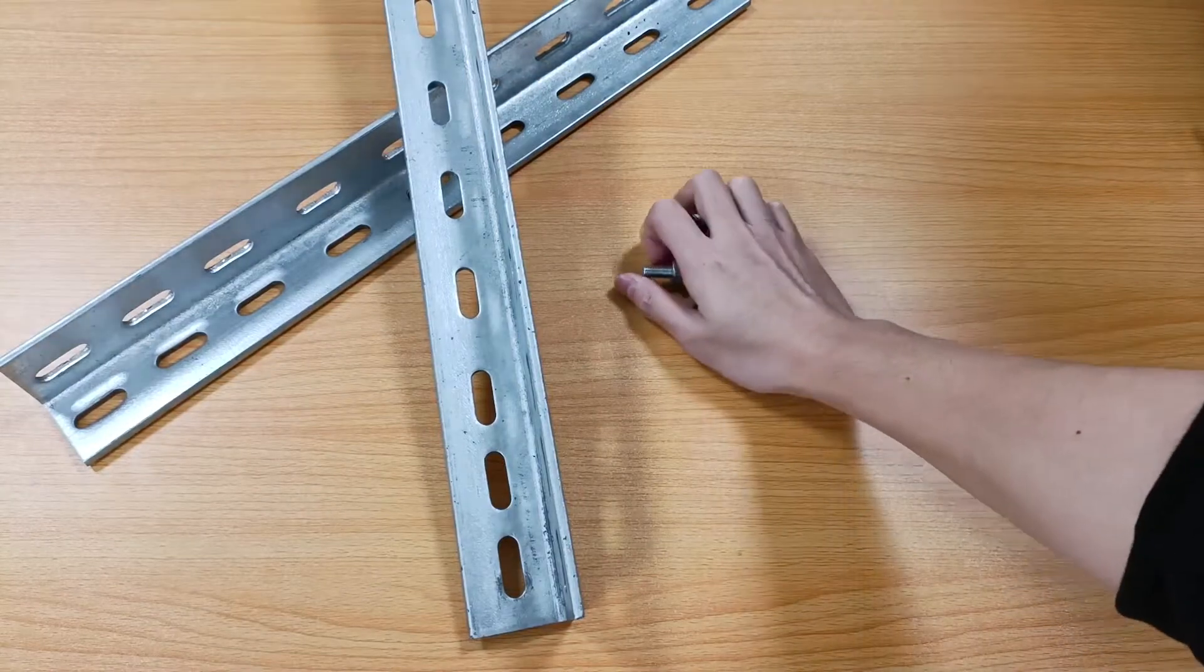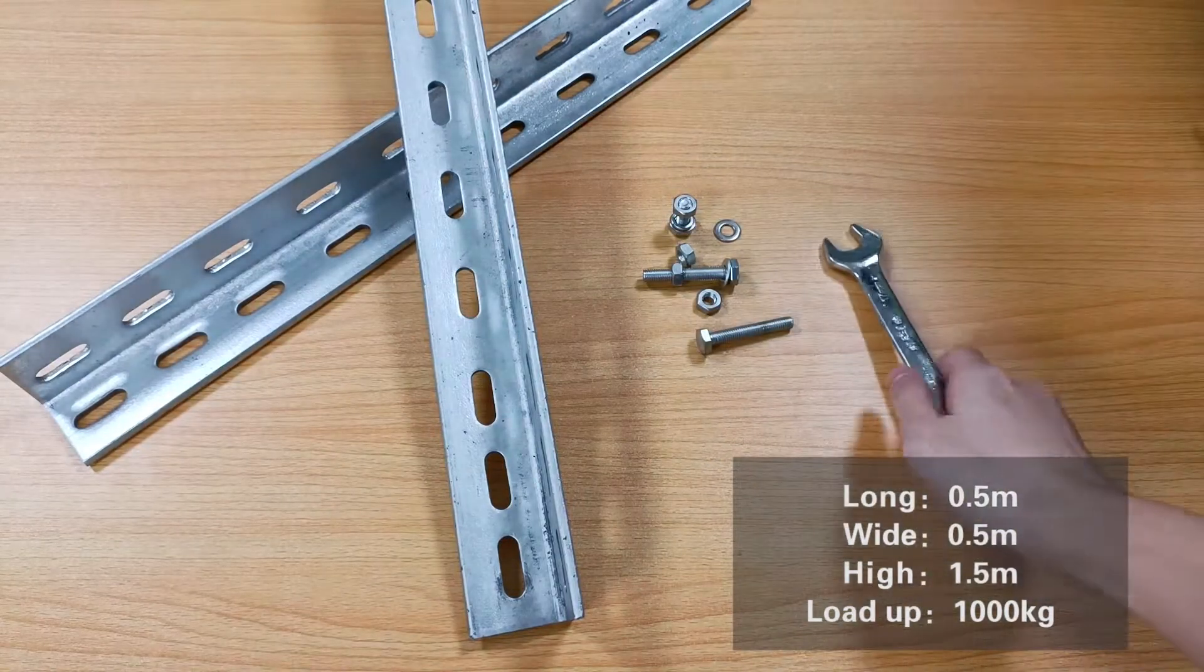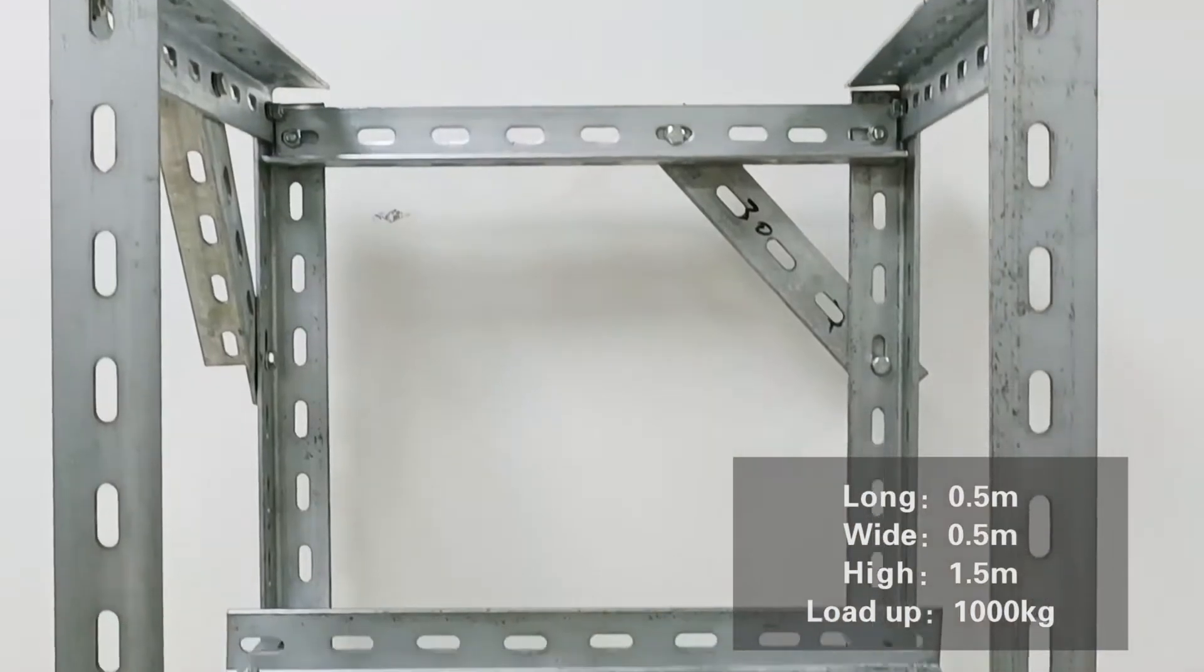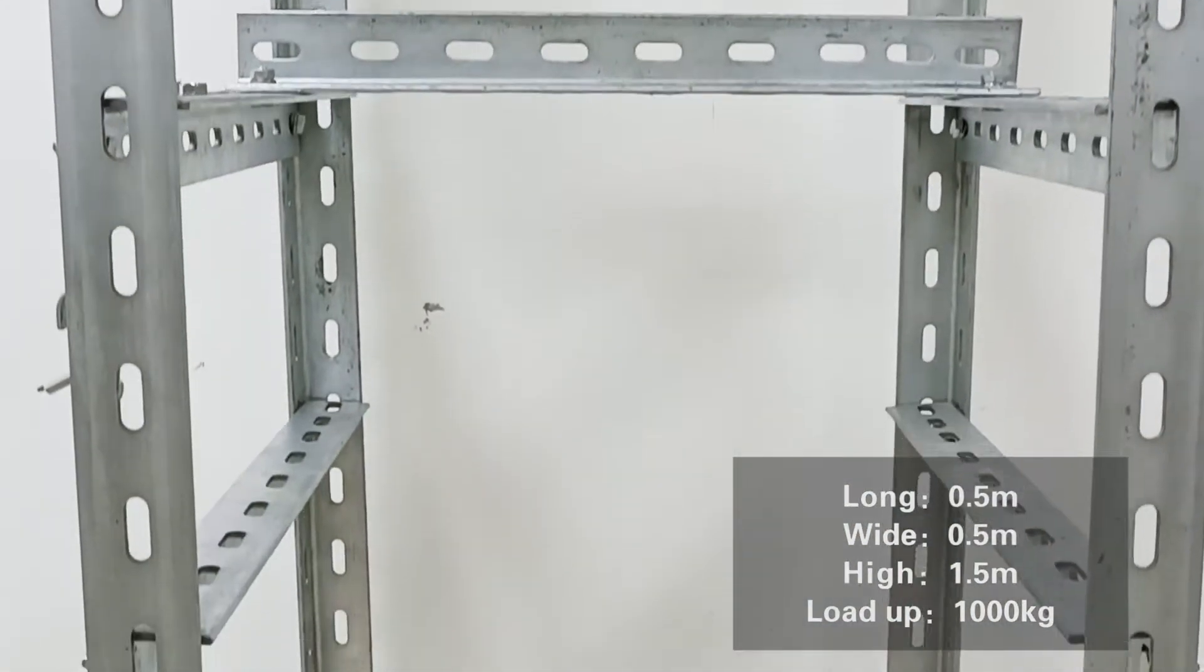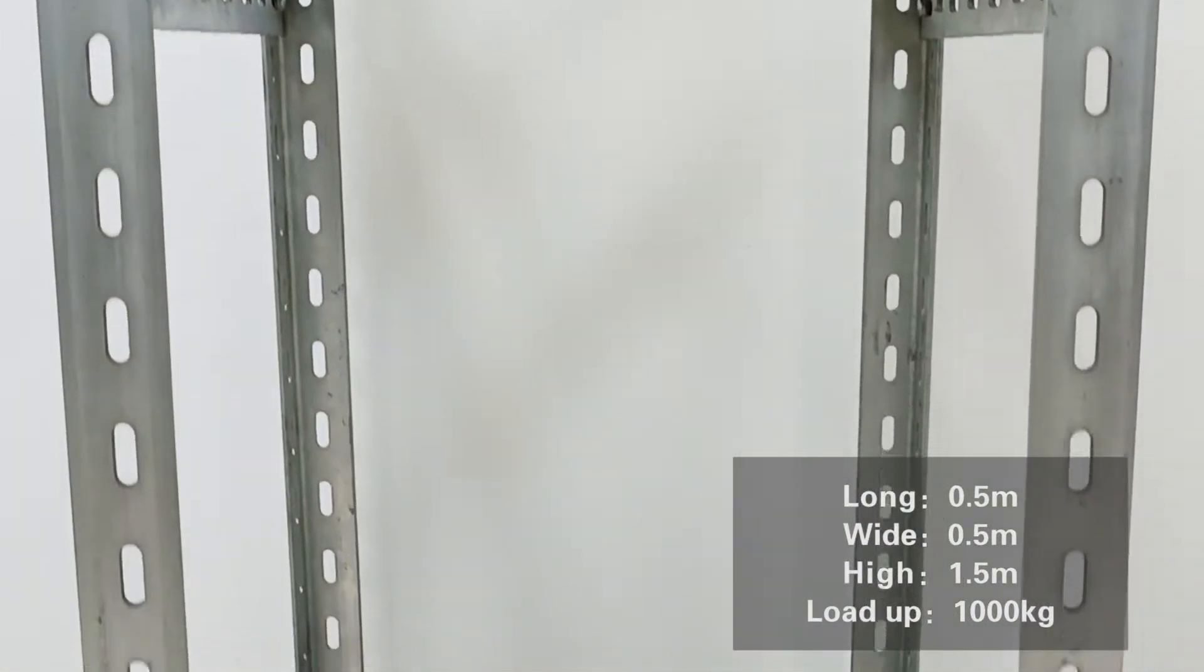The frame is 0.5 meters long, 0.5 meters wide, and 1.5 meters high, and can load up to 1000 kilograms.